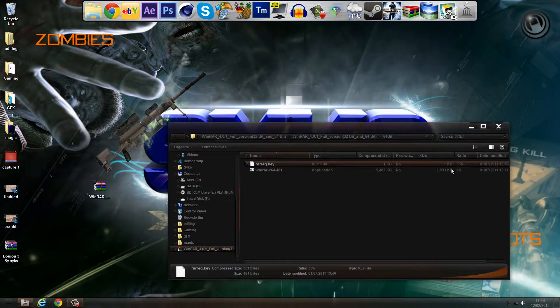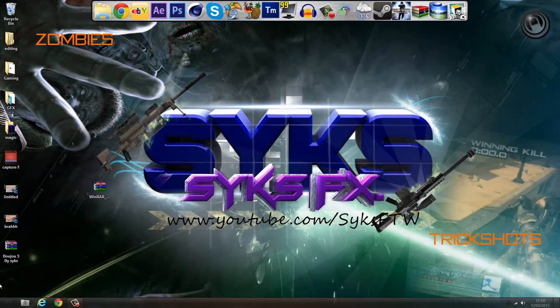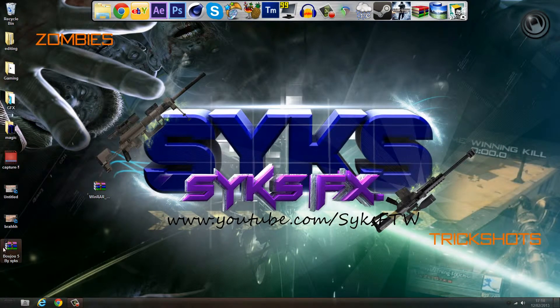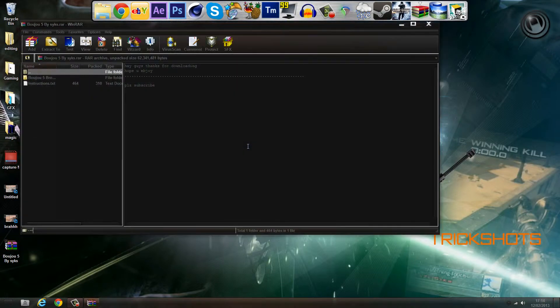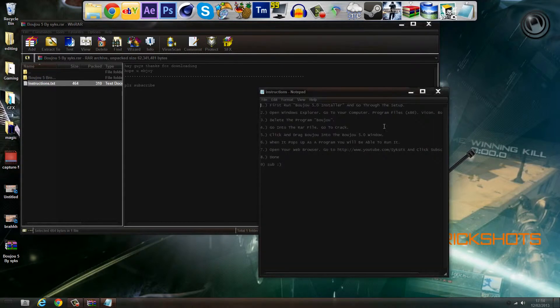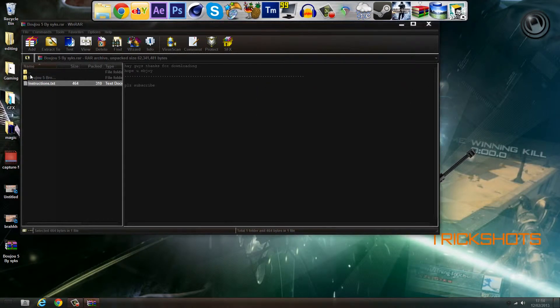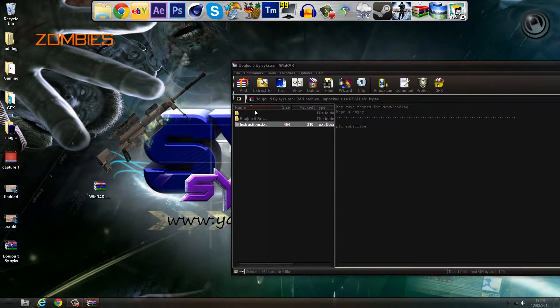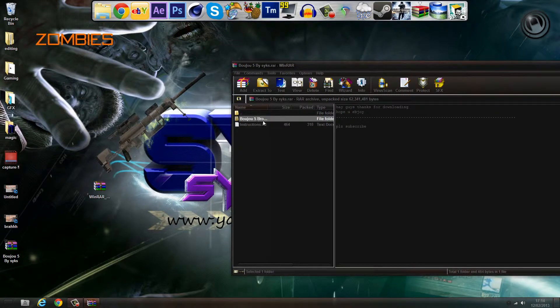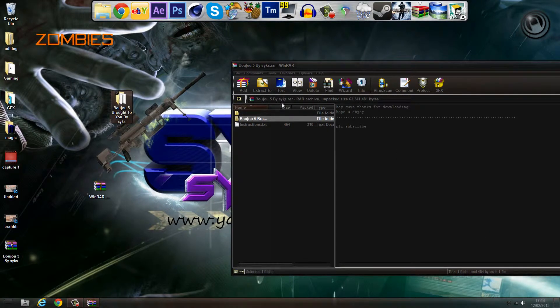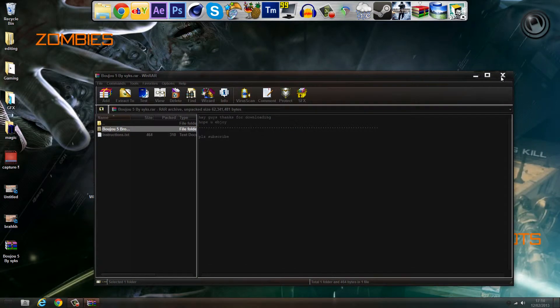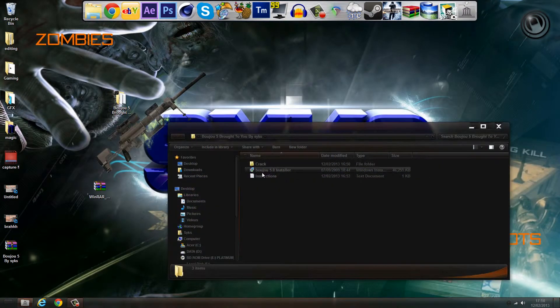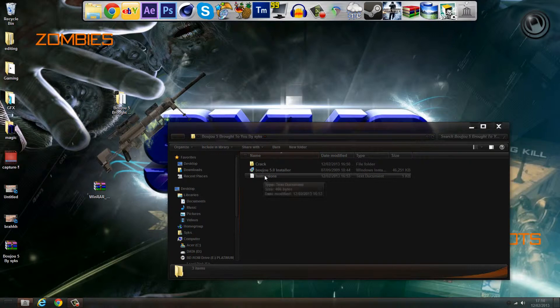Going to Buju 5 by Sykes. In here there's a text file with instructions if you don't want to listen to me. Go to Buju 5.0 brought to you by Sykes, and then close this. Now open this up. You'll have instructions again, Buju 5.0 installer and crack.